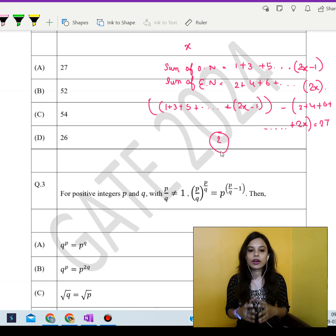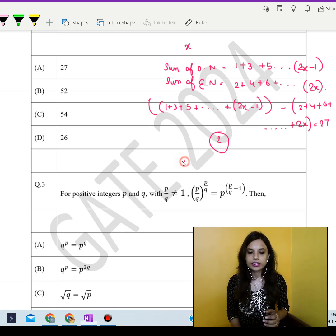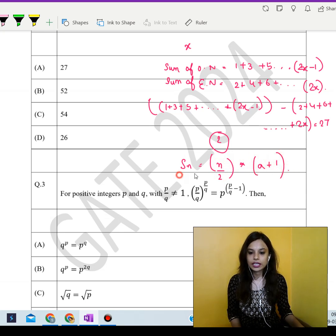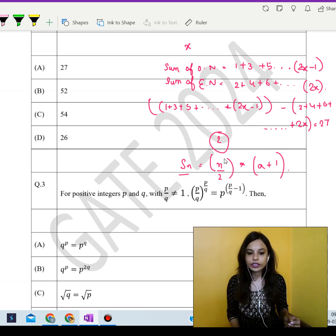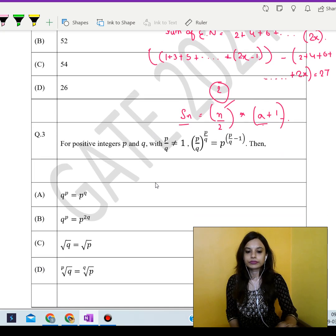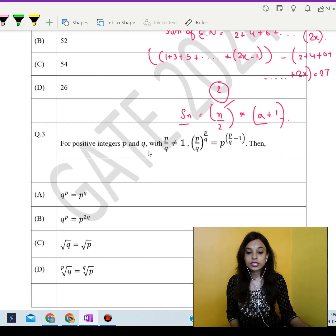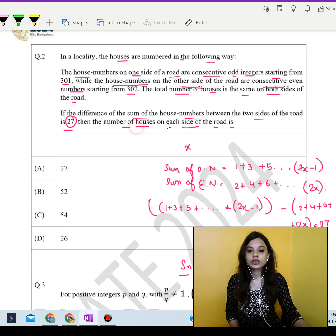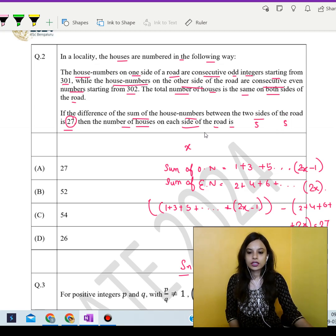To find the sum of an arithmetic series, we use the formula Sn = (n/2)(a + l), where Sn is the sum, n is the number of terms, a is the first term, and l is the last term. Using this, the number of houses on each side of the road works out to 5 on one side and 5 on the other side.